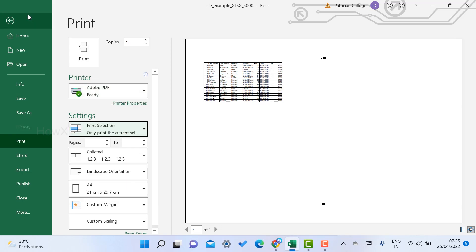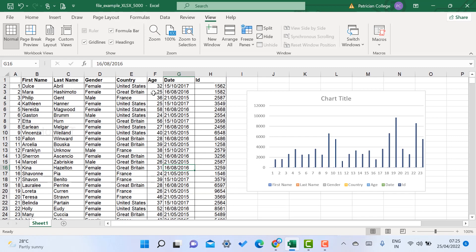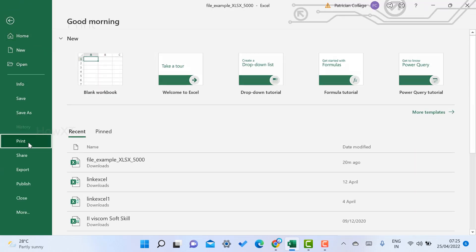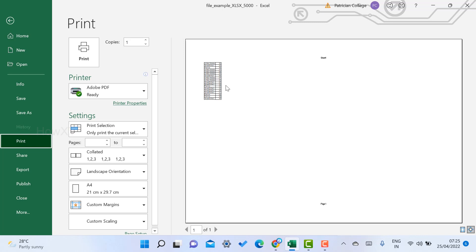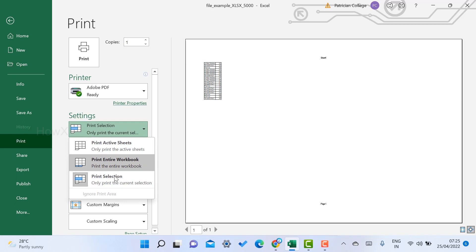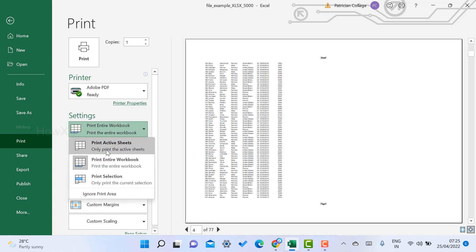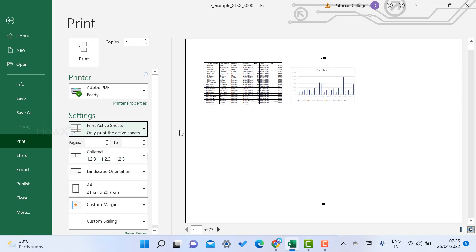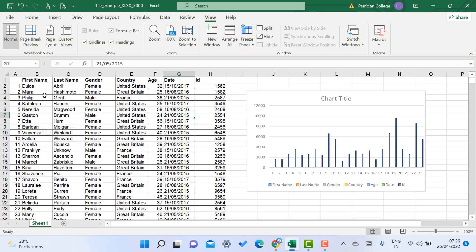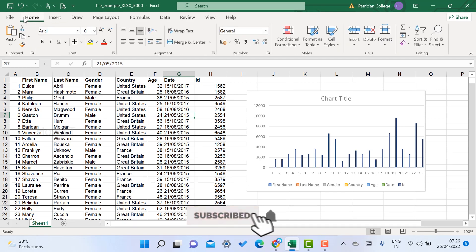You can select a particular area to print — for example, only particular cells or rows. Just go to the Print option and select the particular cells and rows you want. You can also select 'Print Entire Workbook' to print the entire workbook, or select 'Print Active Sheet' to print only the active sheet.